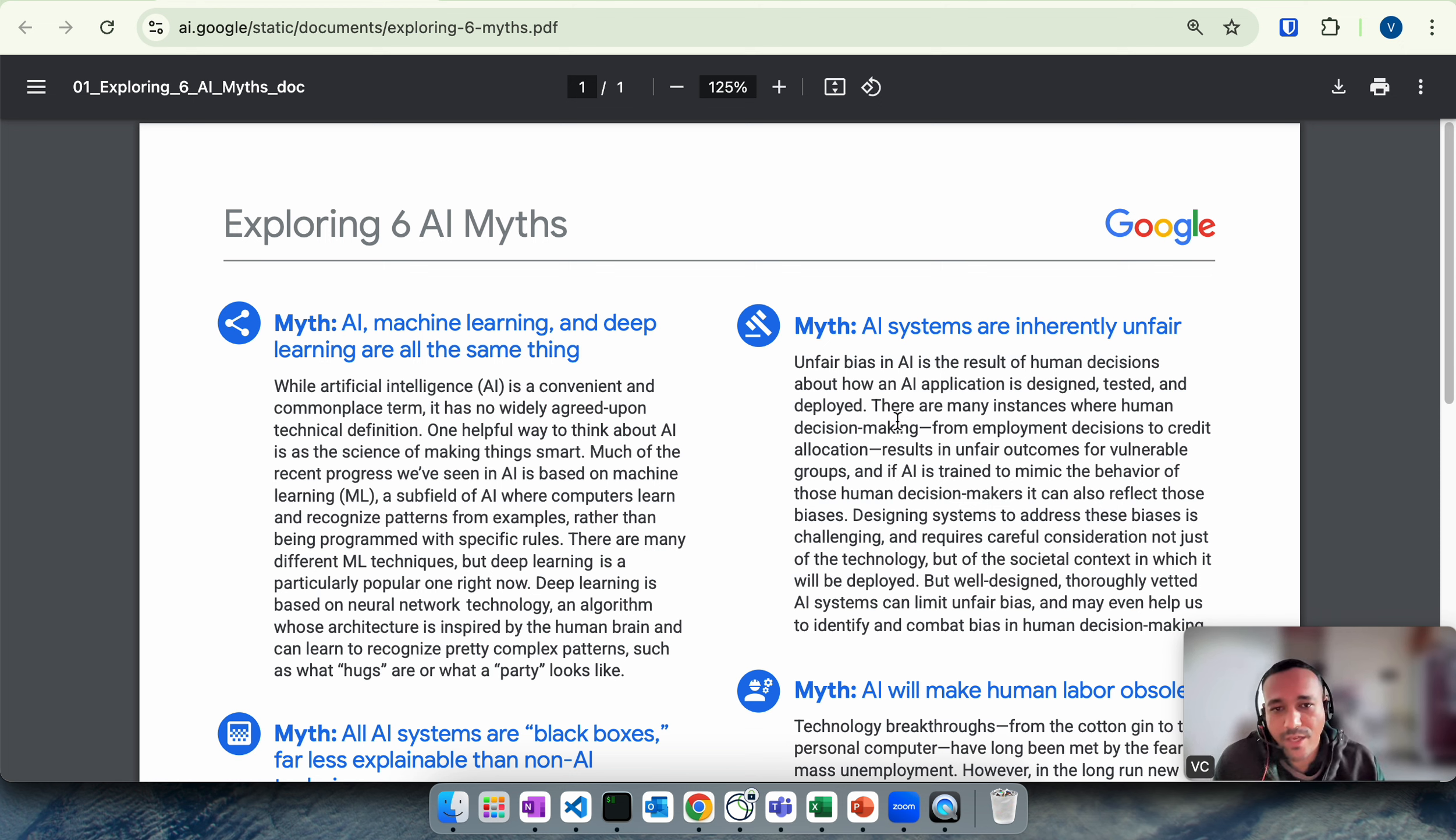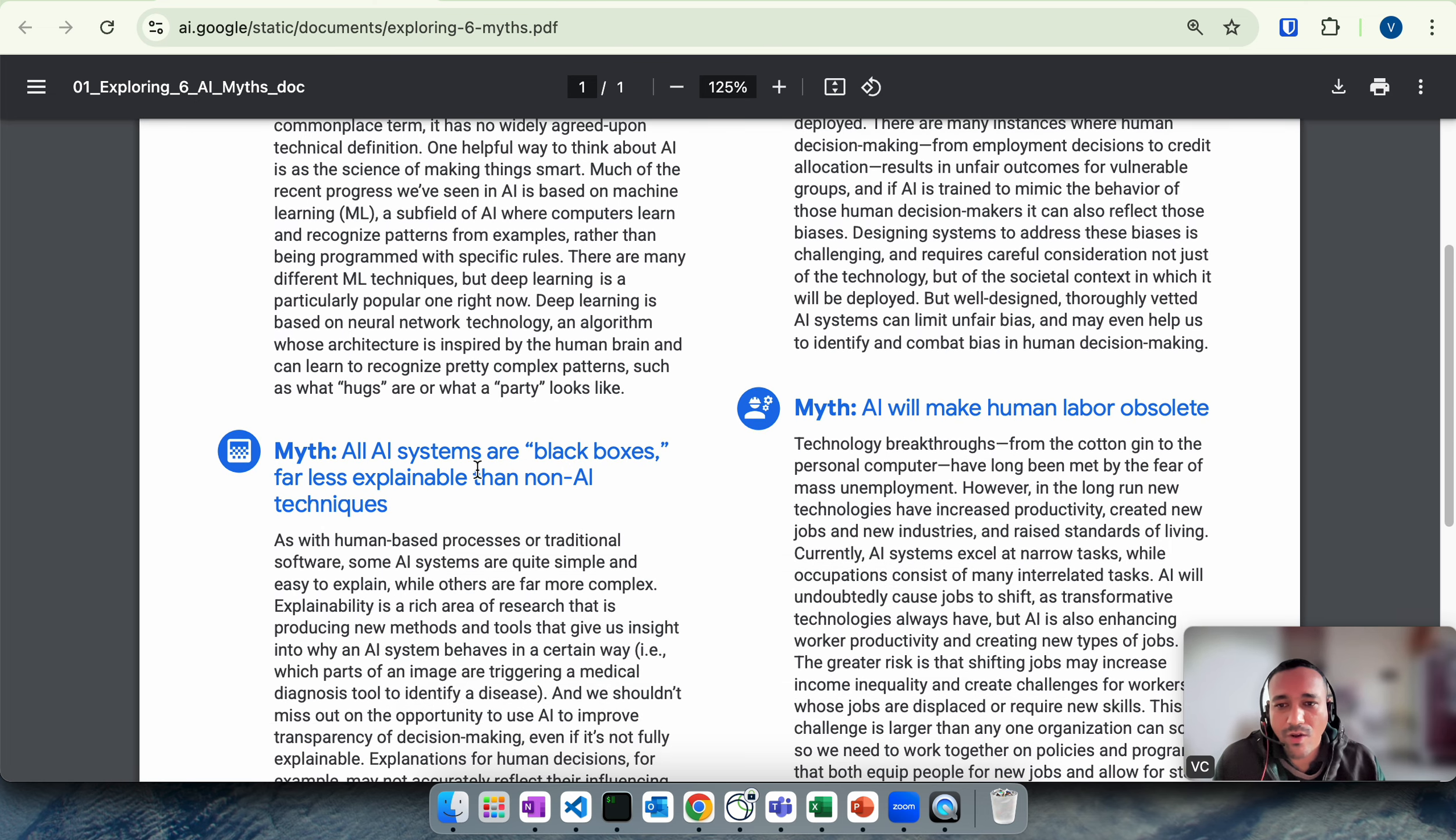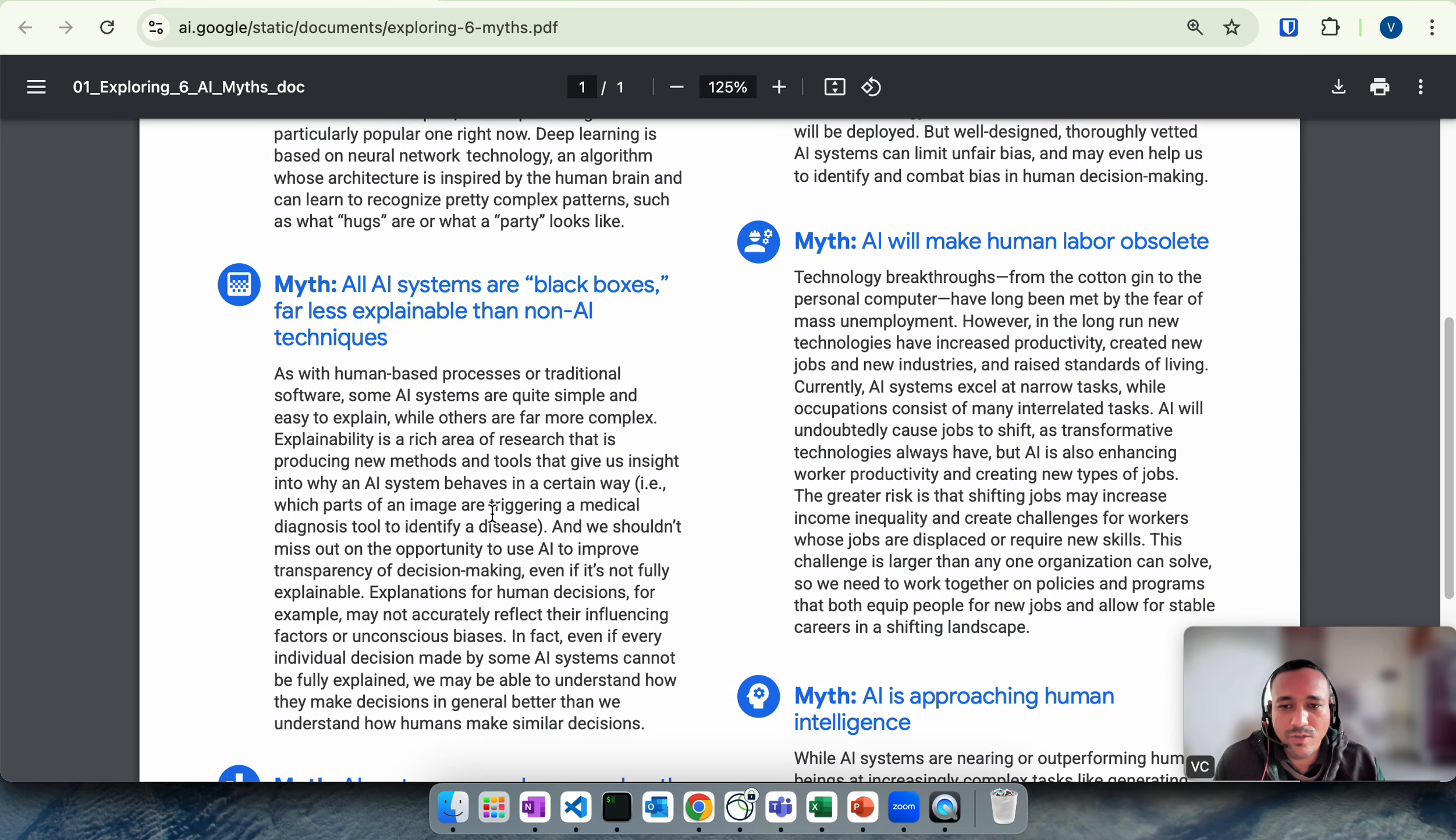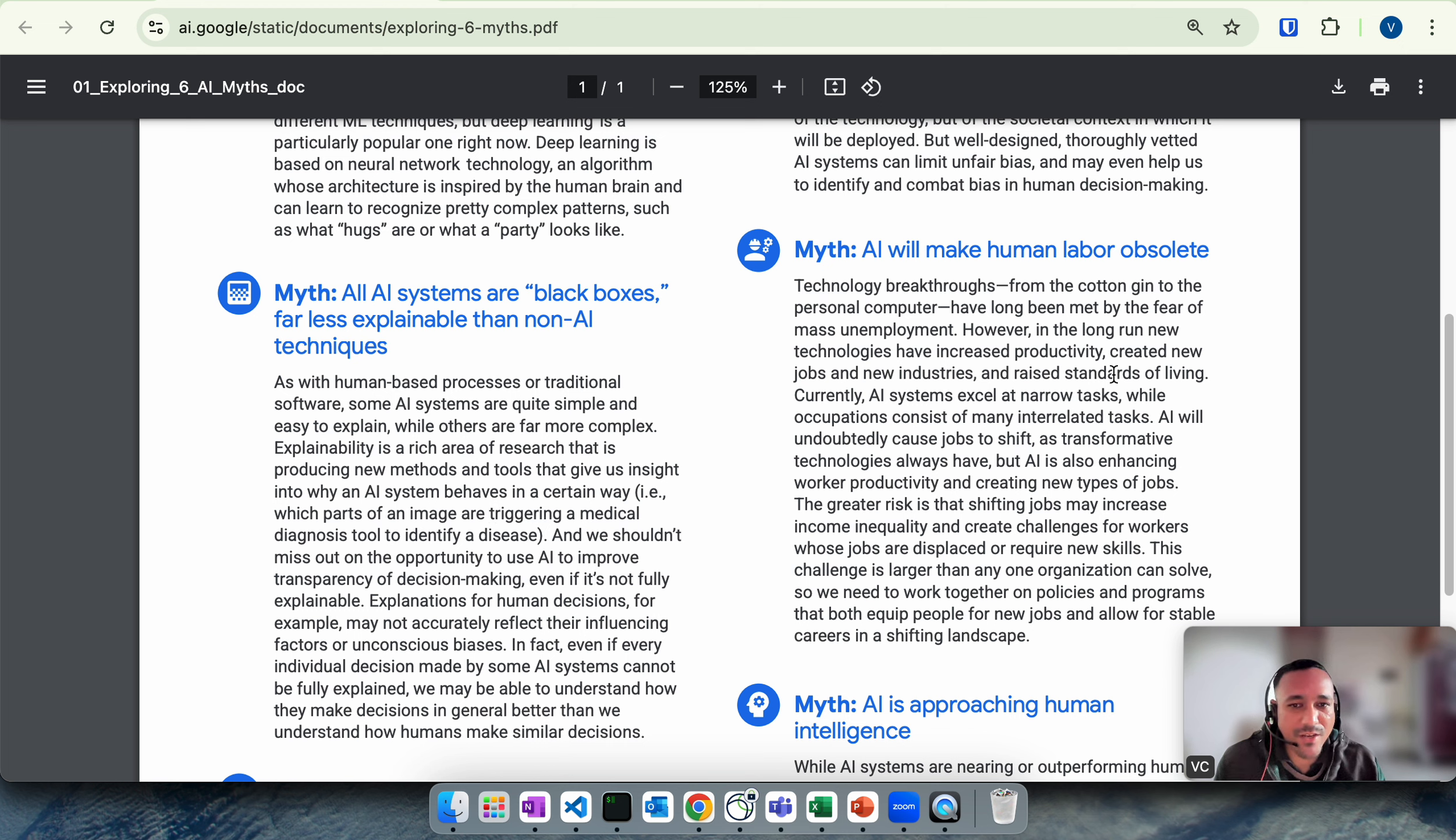It's again a myth: all AI systems are black box, far less explainable than non-AI techniques, which is again not true because we have also talked about neural networks and we know that based on certain data and mathematical formulas, how it has made those decisions.